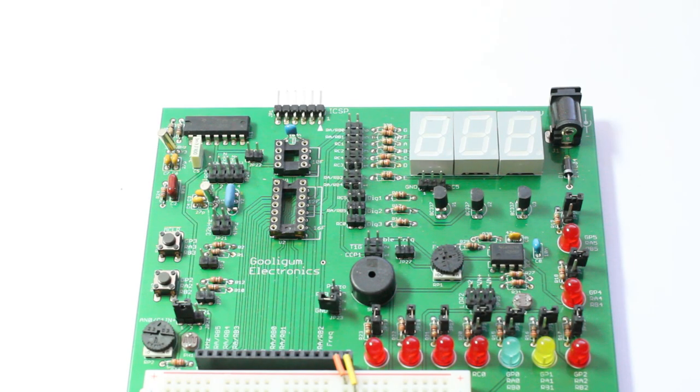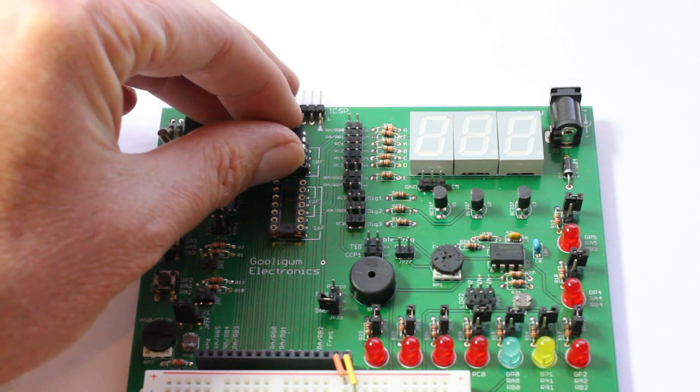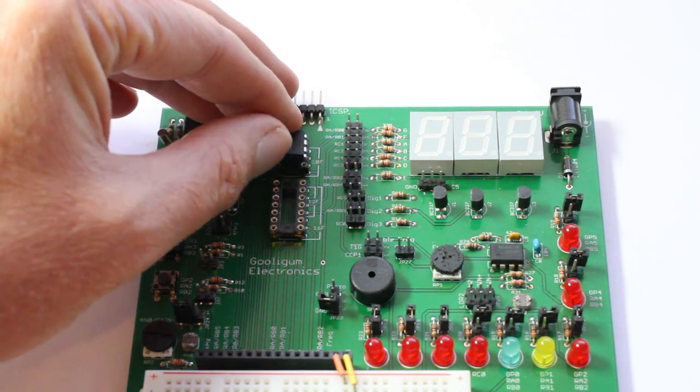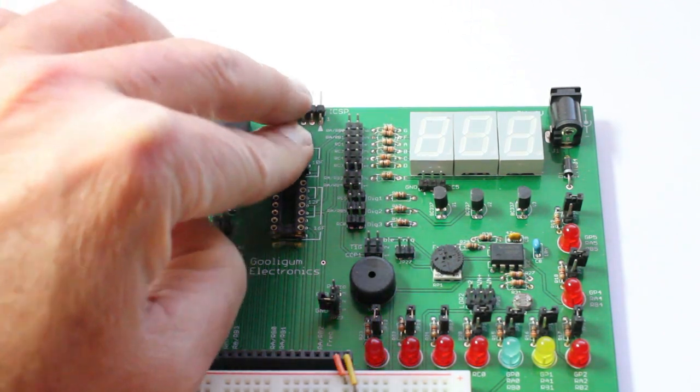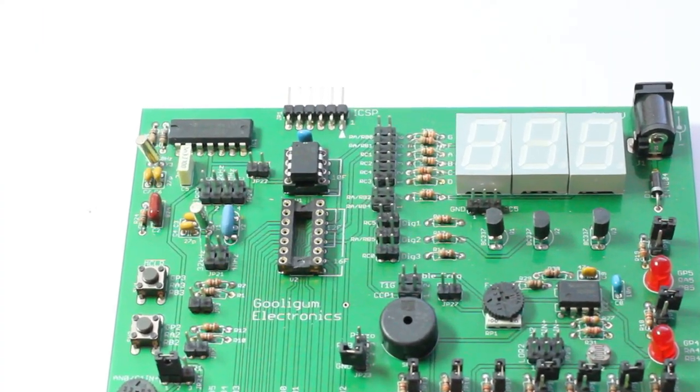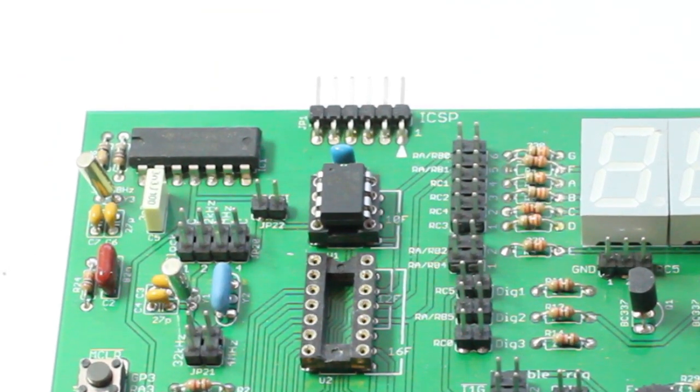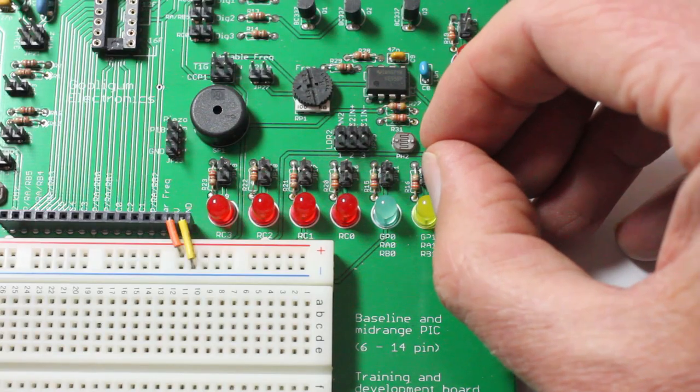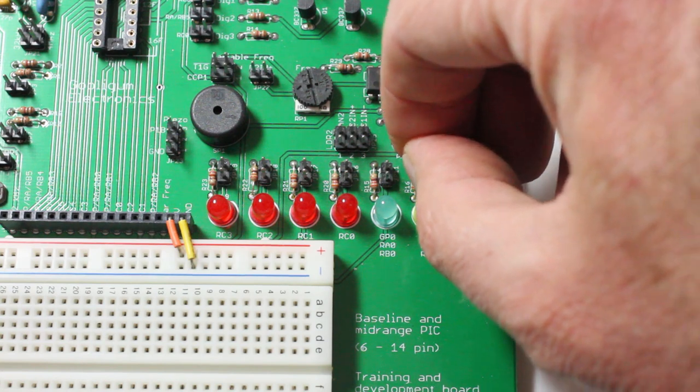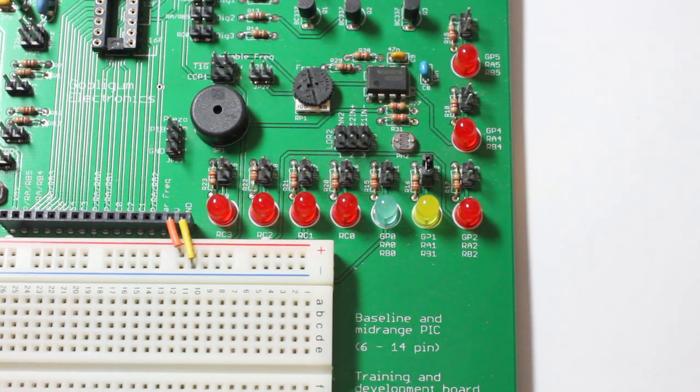To build this circuit with the training board, just insert the 10F200 supplied with the training board into the 10F socket, taking care to plug it in with the notch toward the top of the board, and close the jumper next to the LED labeled GP1.